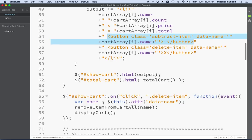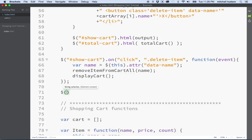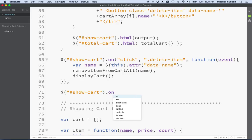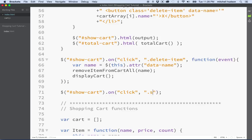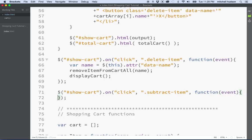So how do we subtract an item? We're going to use the jQuery on method. We'll say dollar sign, show cart, then dot on and click. Then we'll say dot subtractItem, and we'll put a function here. When you click on show cart, we're going to examine it and see if the item clicked has the class name subtractItem, and if it is, we'll execute the function.